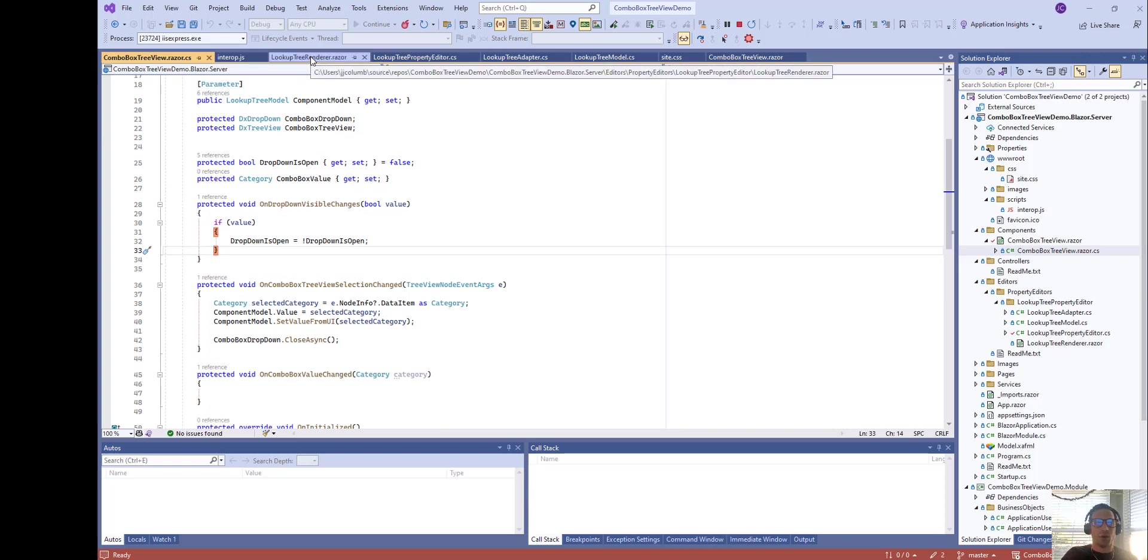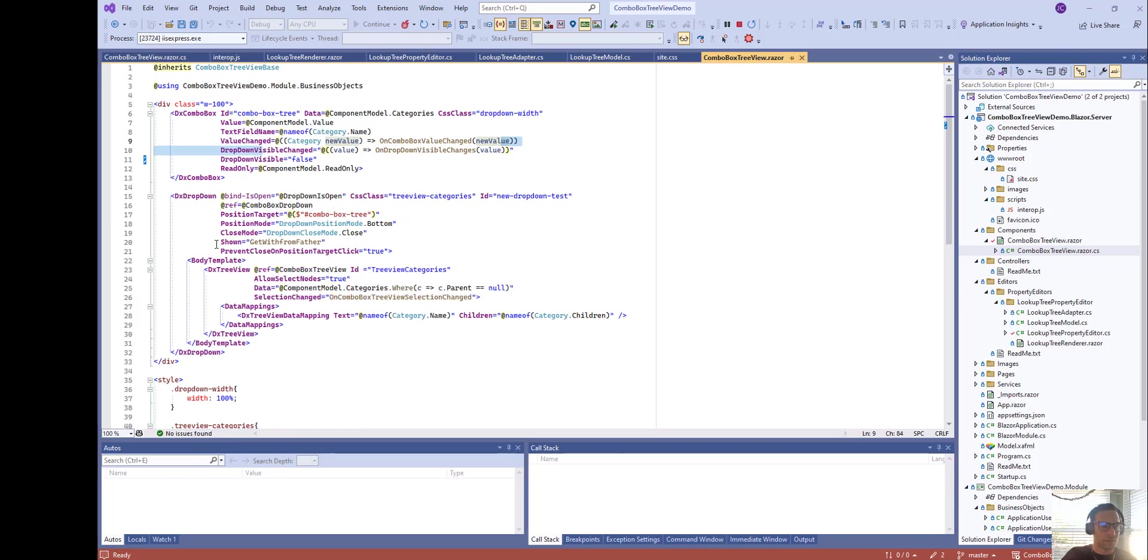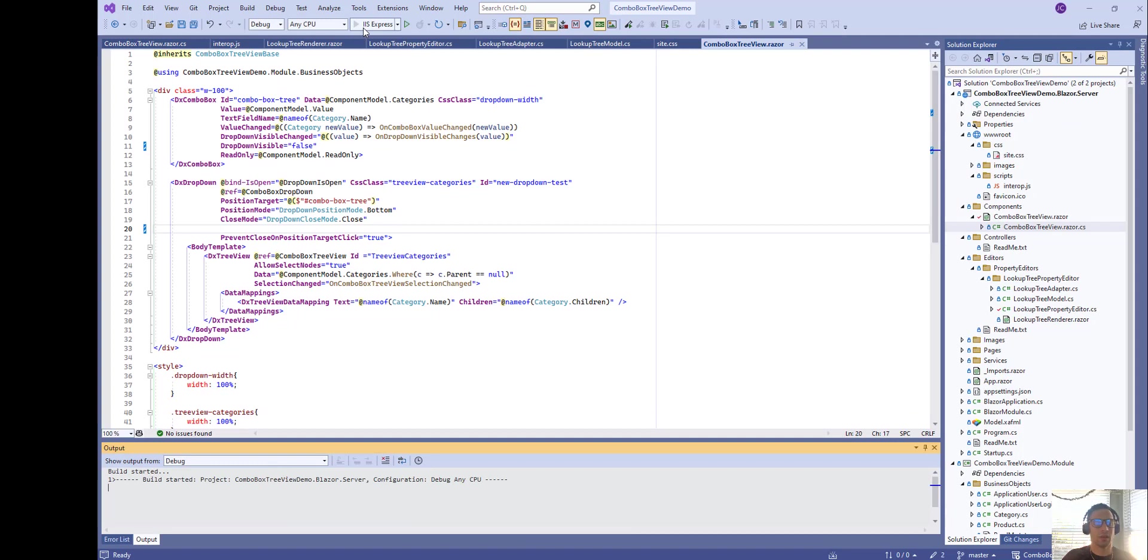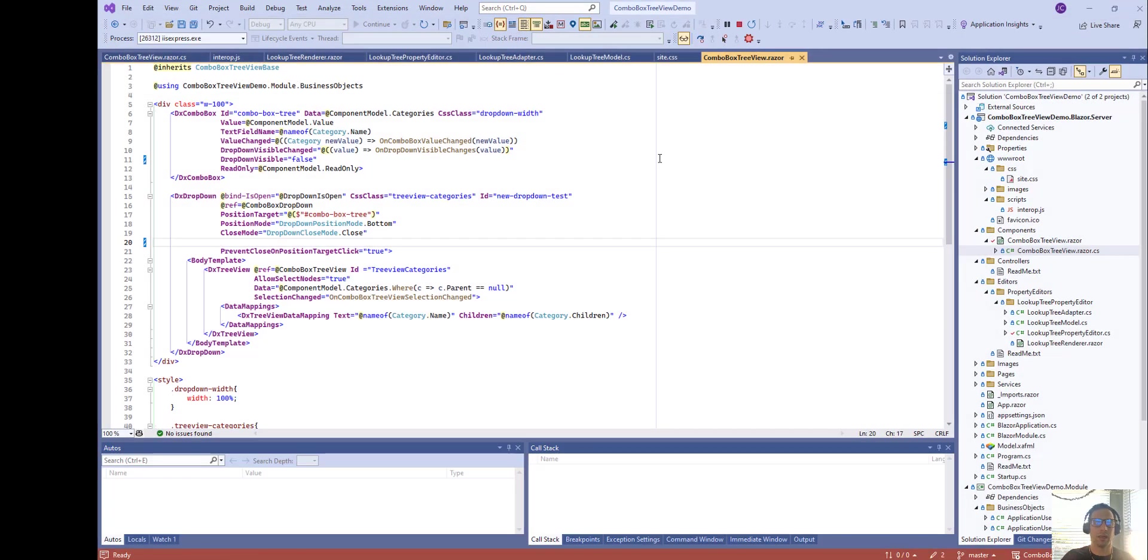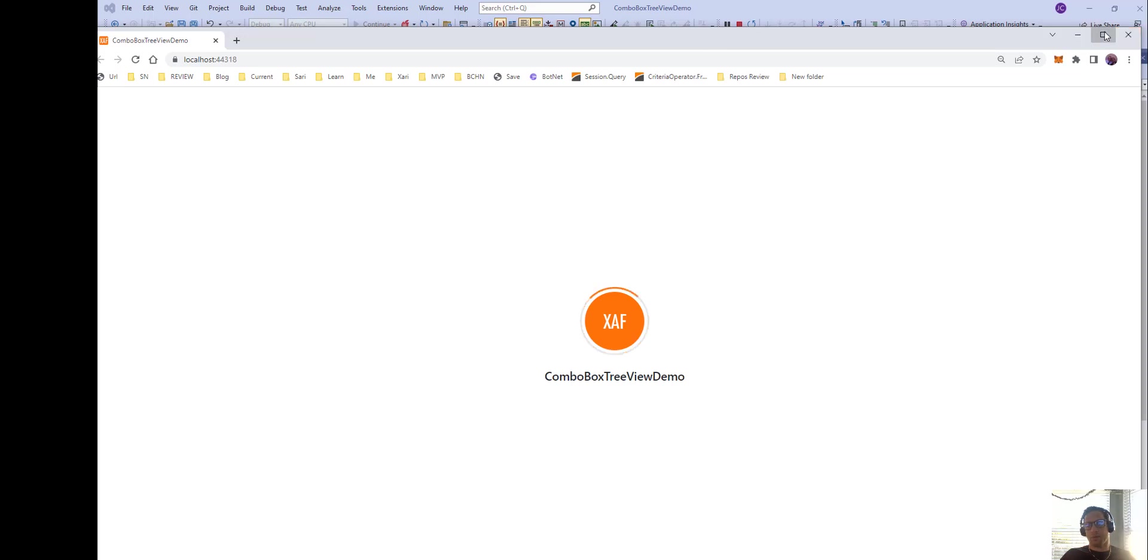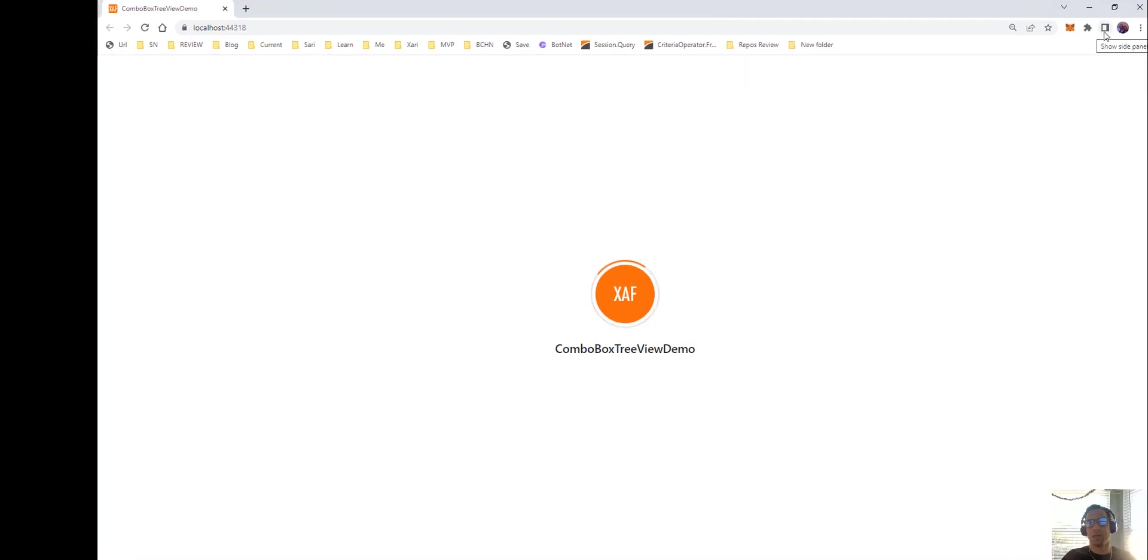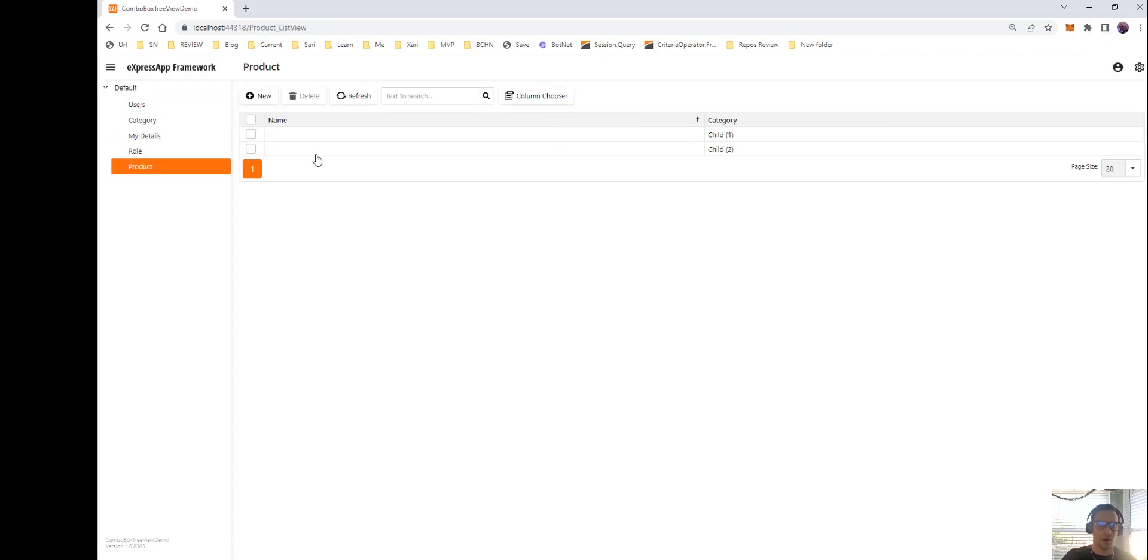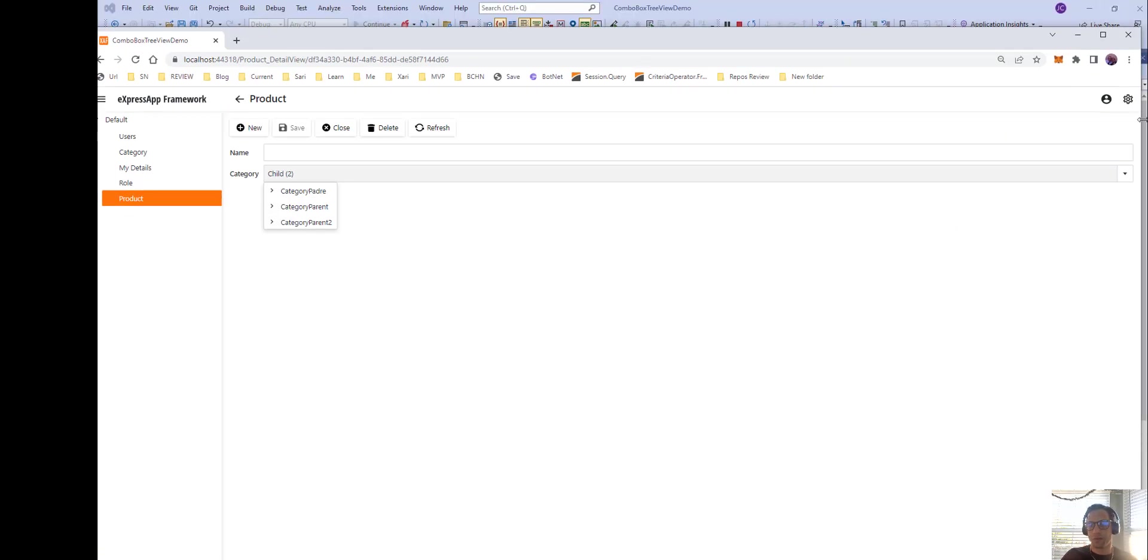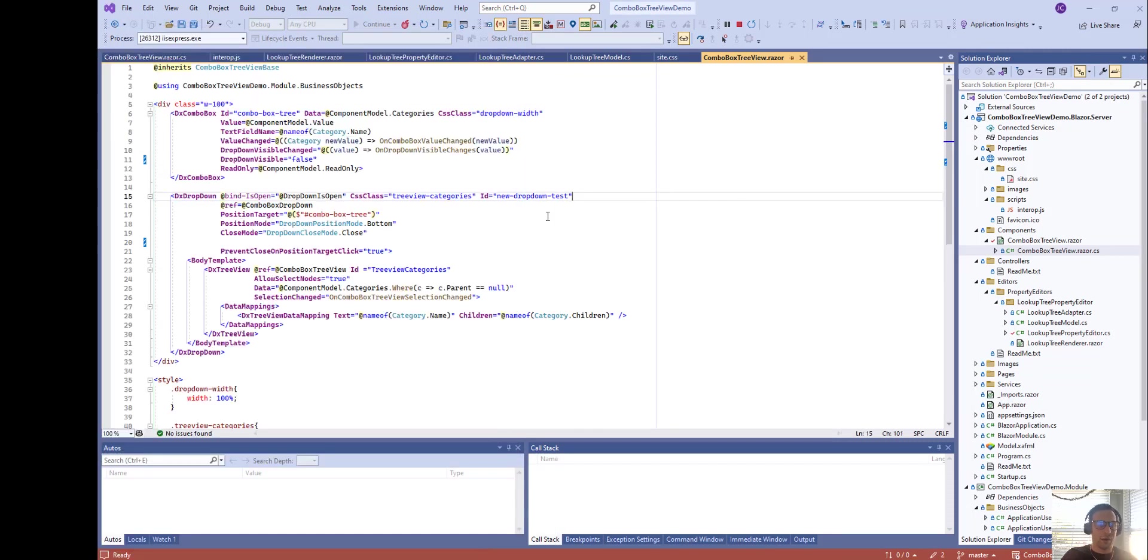So besides that, after we actually got the control working we had another issue and that was the last part. So let's take this for a second and run it again. When we were opening that lookup it was of course not taking the size that we wanted and we wanted to make sure that it resizes correctly with the screen. So if the screen gets full size, if the screen gets in a mobile device, everywhere you need to get the size of the DX combo box of the lookup.